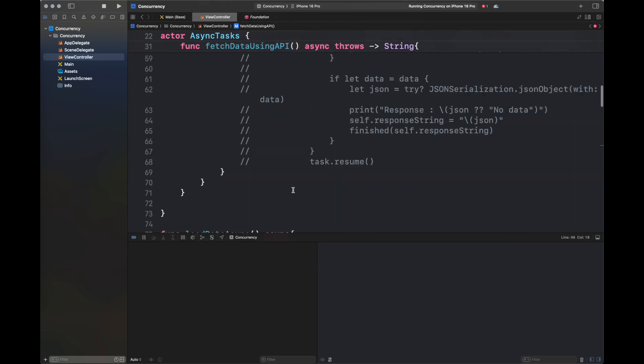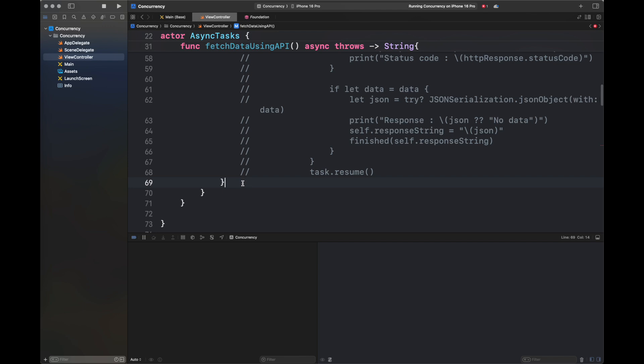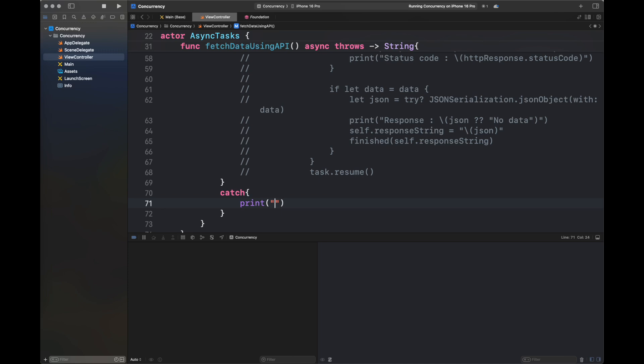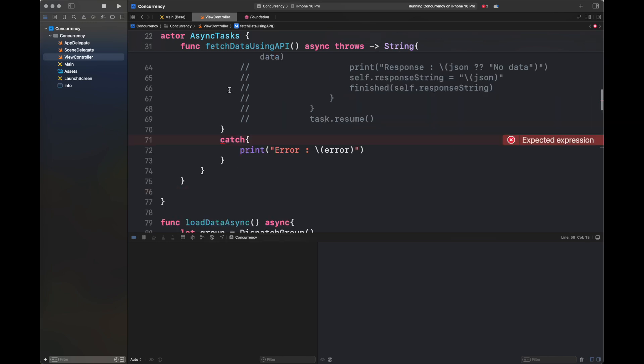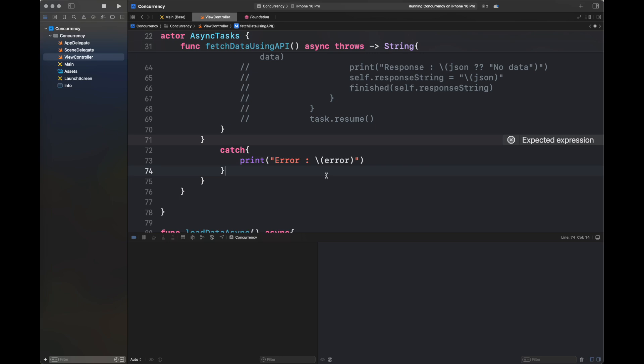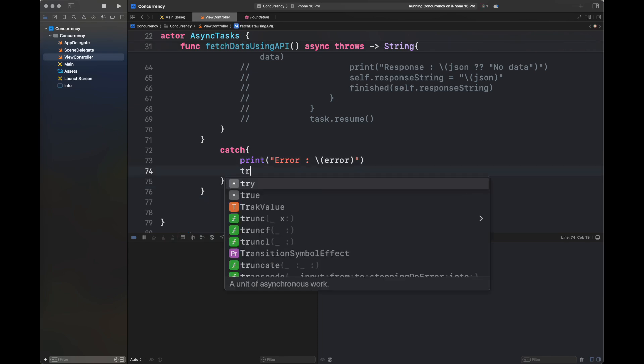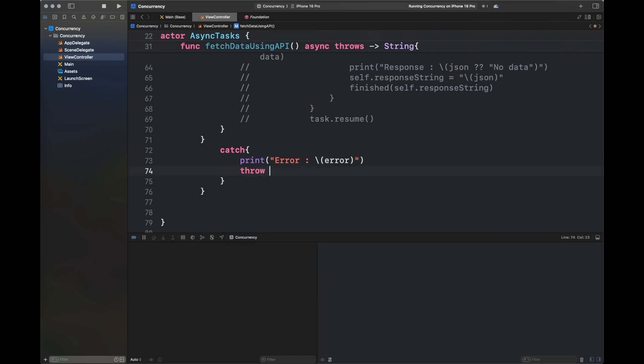We are done. Next, we're going to write a catch statement that corresponds to the do statement we added previously. There are some issues with the parentheses—I've adjusted the brackets here. Okay, so we're done with the code.